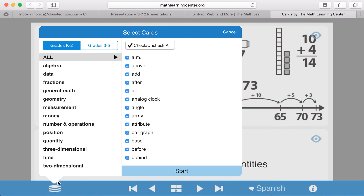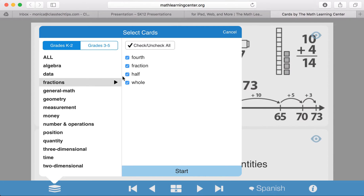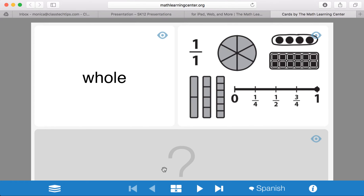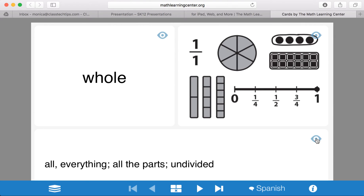Let's go back to K-2, uncheck all categories, and select fractions, since that's what we want to focus on today. If we hit Start, it'll show me the image and say 'What is a whole?' And I can practice giving that definition and then click here to check the answer.